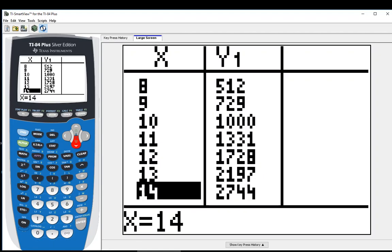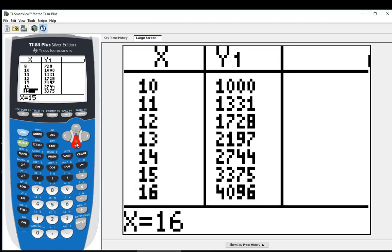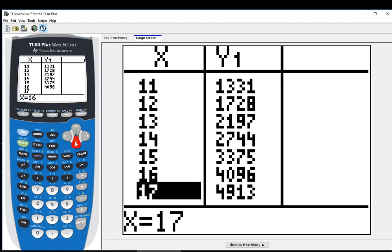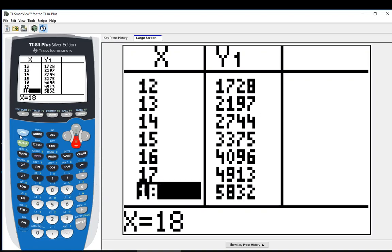Now say you want to look at a larger number. We'll say 100, well, we won't say 100 because that's going to be a large number. Let's just say we want to look at what 50 cubed is. Instead of scrolling down 50 times, what you can do is go to your table settings.